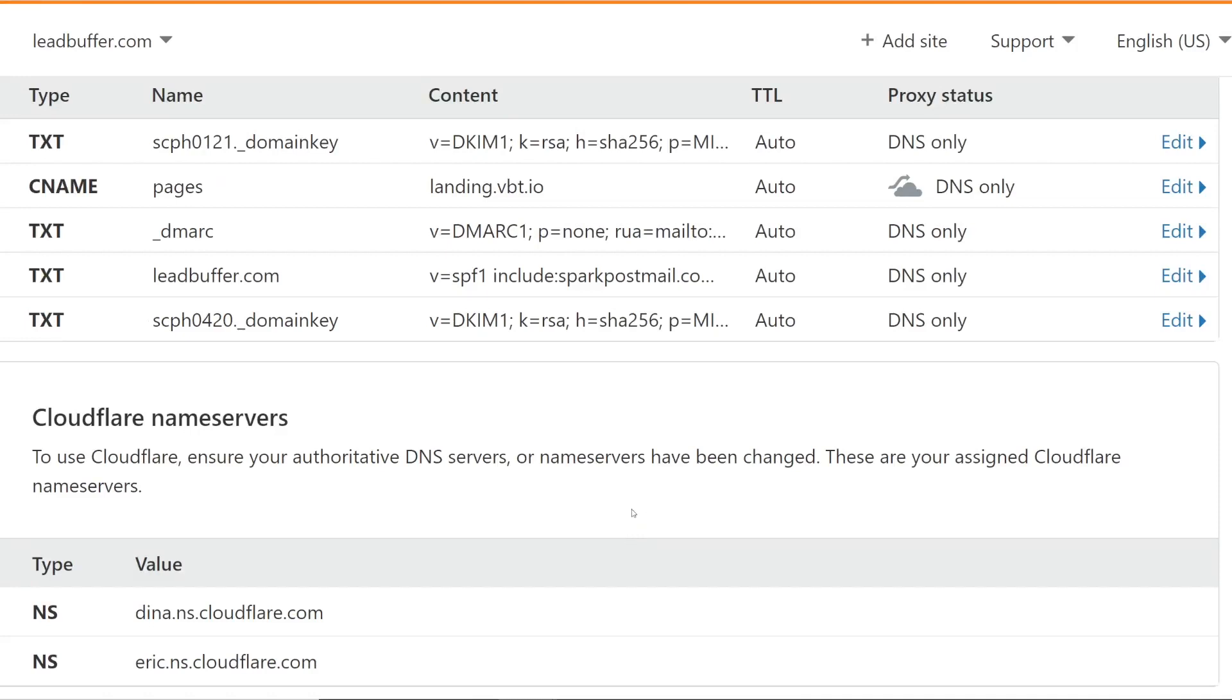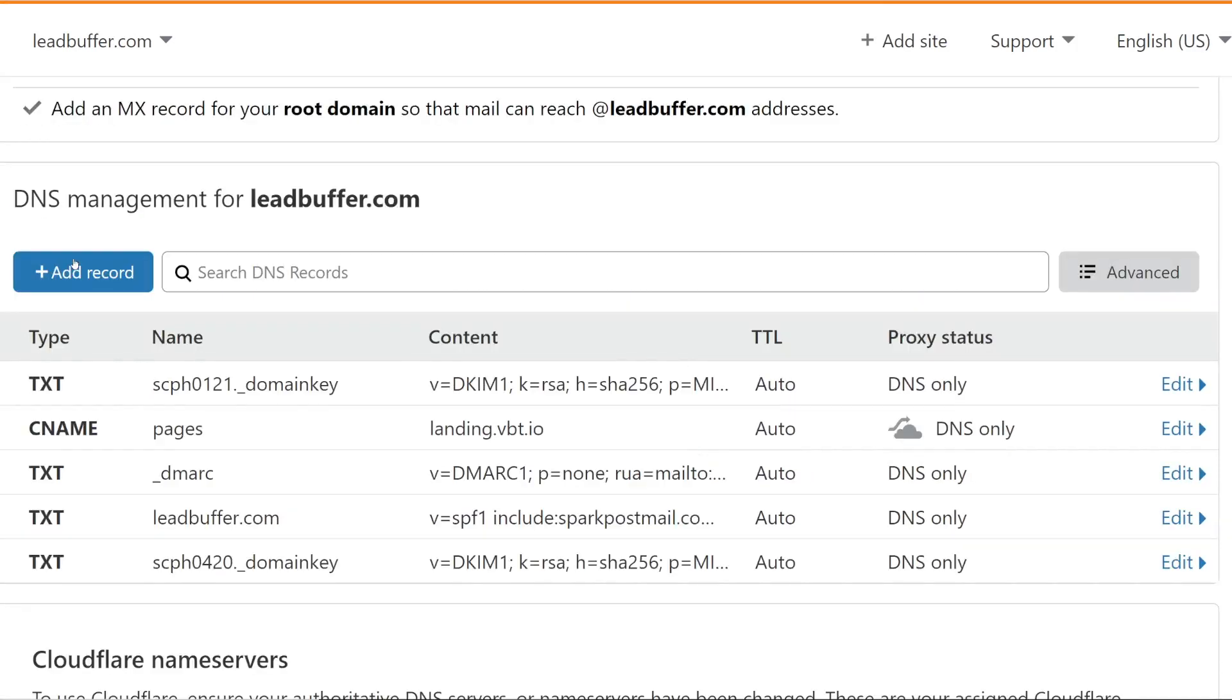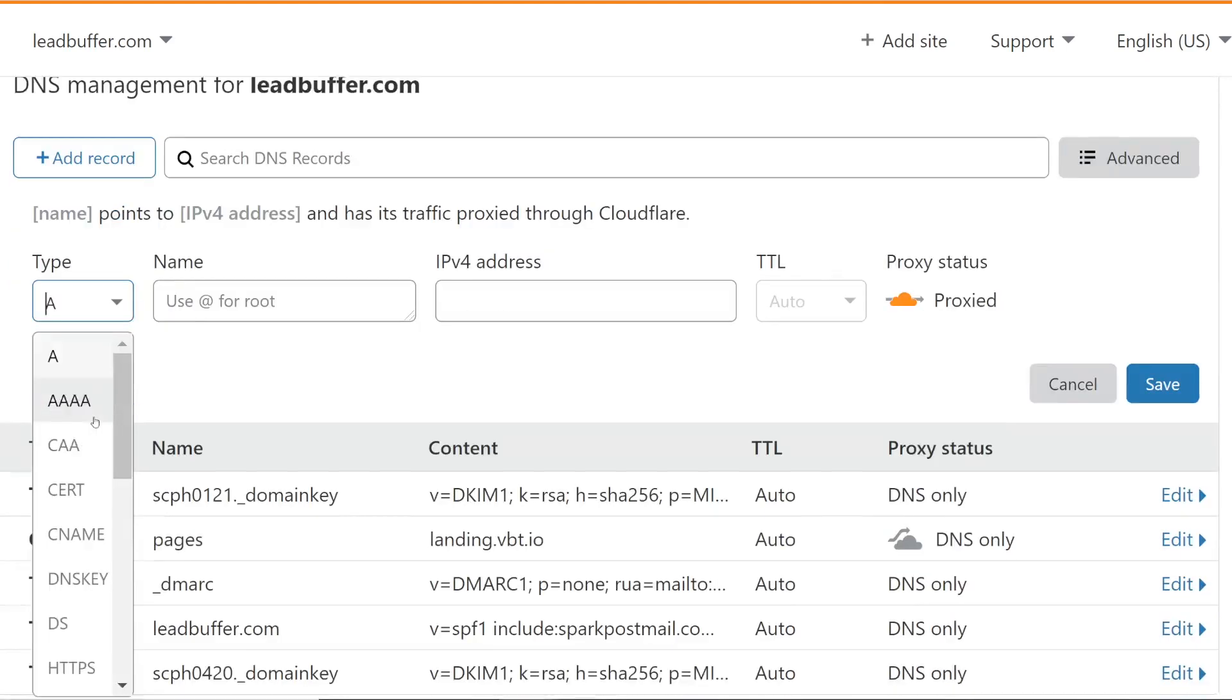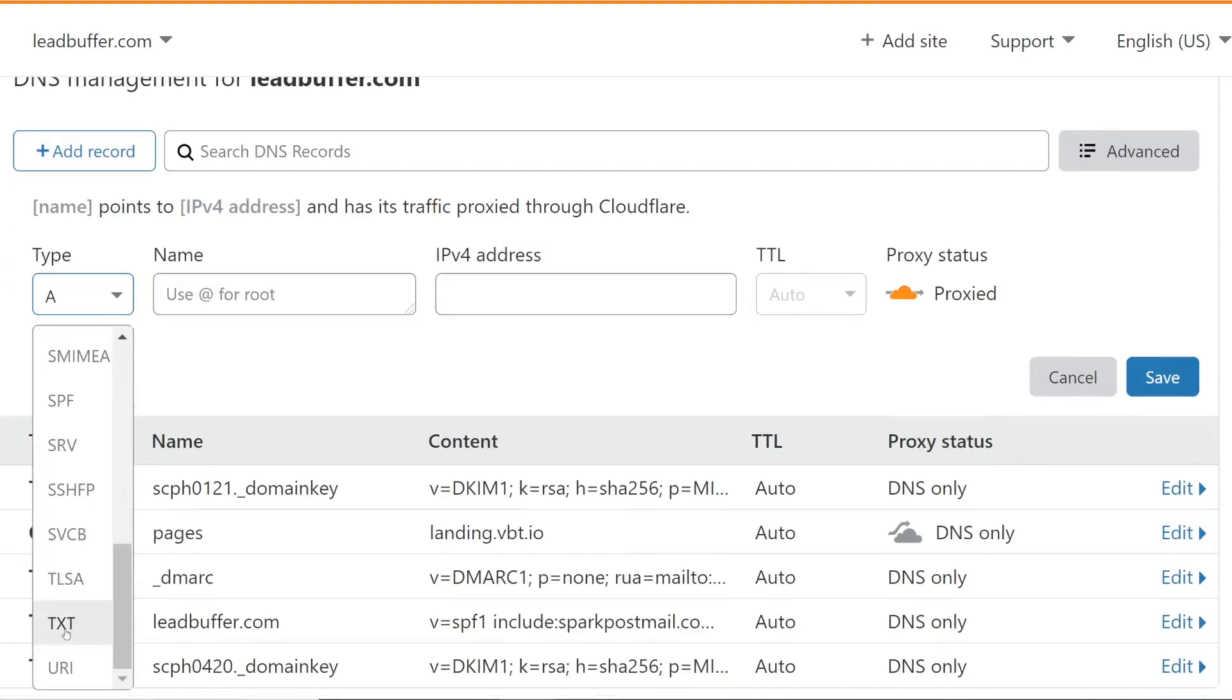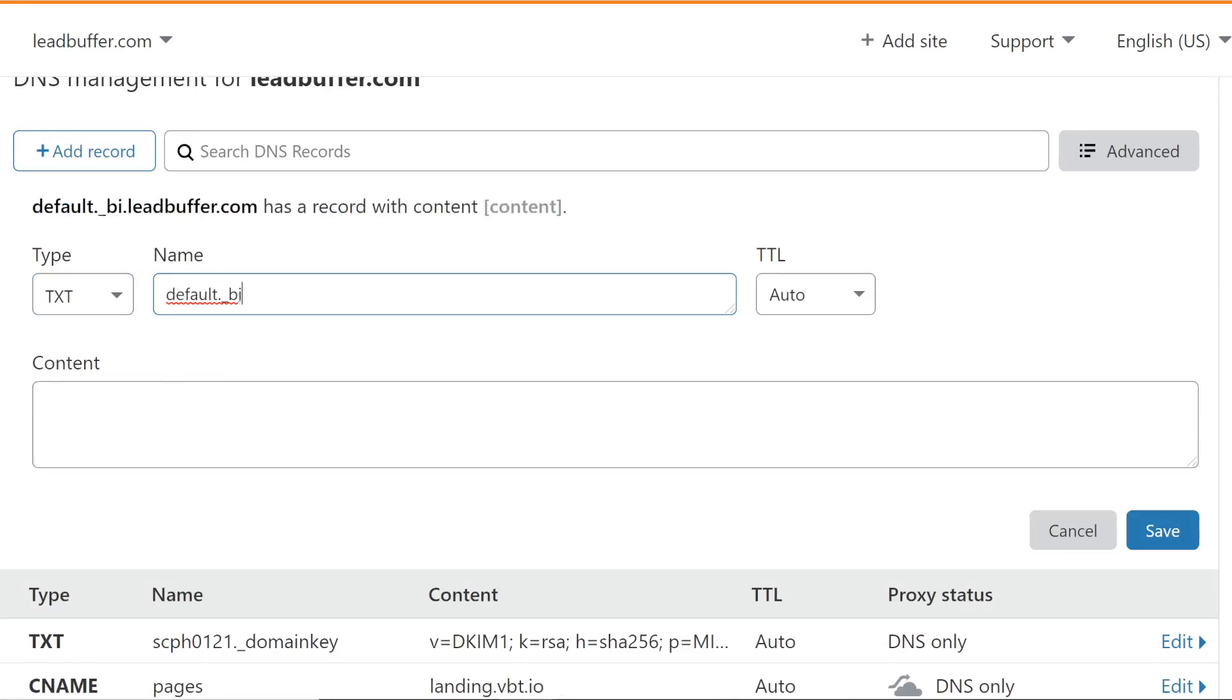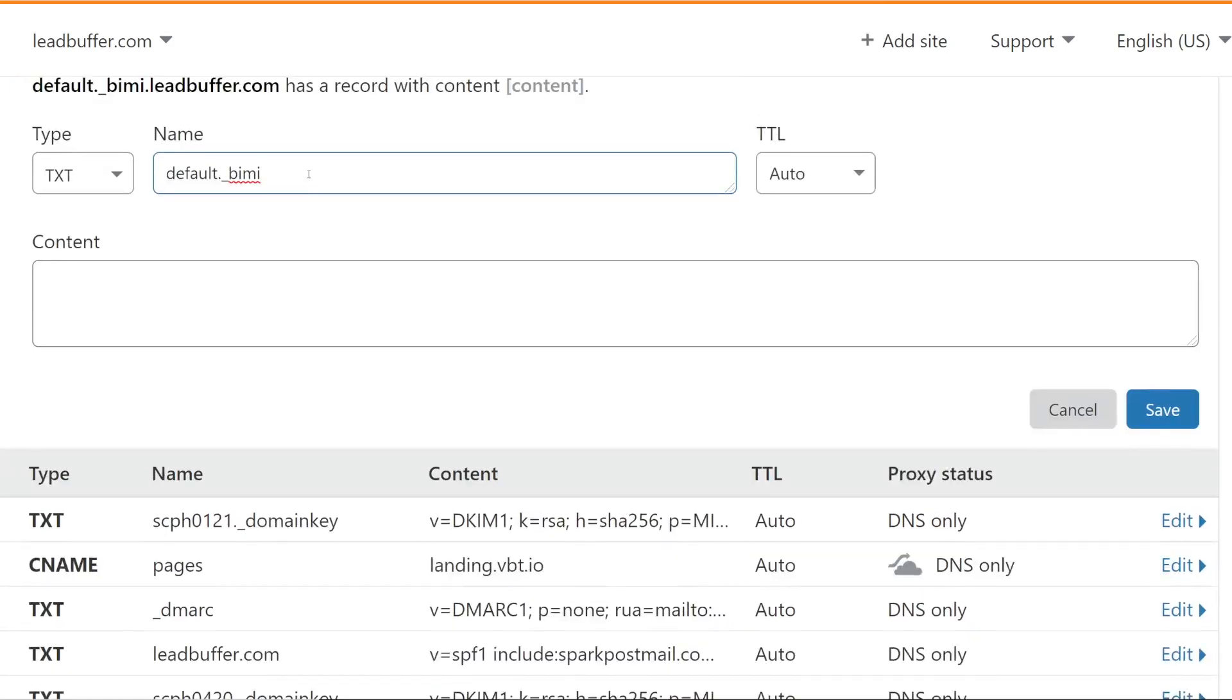It's not necessary or requirement whatsoever but it helps your branding and it helps with authentication. It is also a TXT record that looks something like this: TXT, it has a default dot underscore BIMI. Now I geek out on these things guys so please if you didn't have to memorize this you can certainly look this up in our documentation.